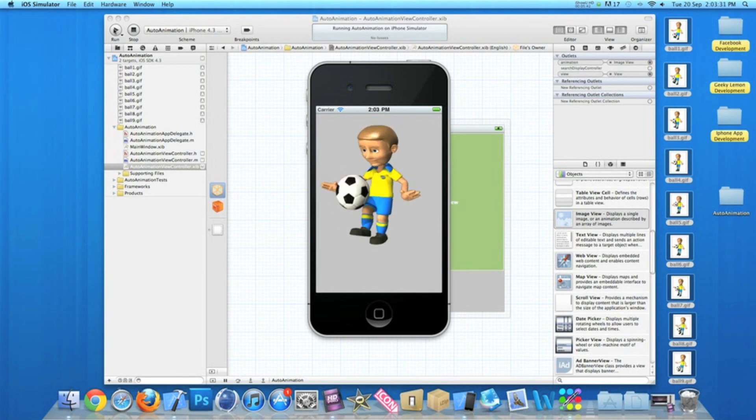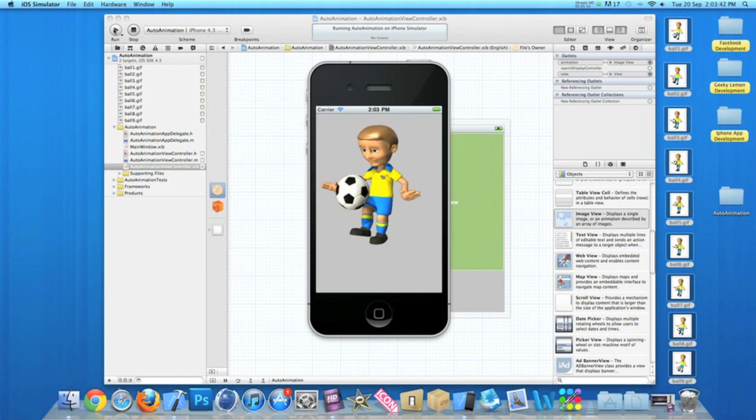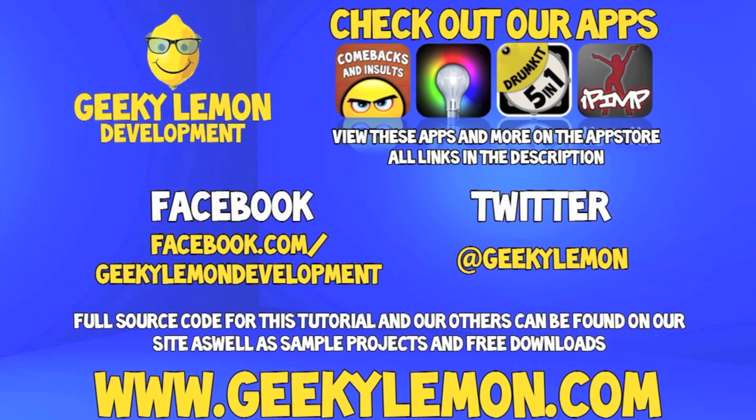In the description will be a link to all our apps on the App Store. Make sure you go check them out and download them. The support will be really appreciated. As always, thanks for watching this video and I'll see you all next week in the next tutorial. Make sure you favorite and like the video so you have it for future reference.